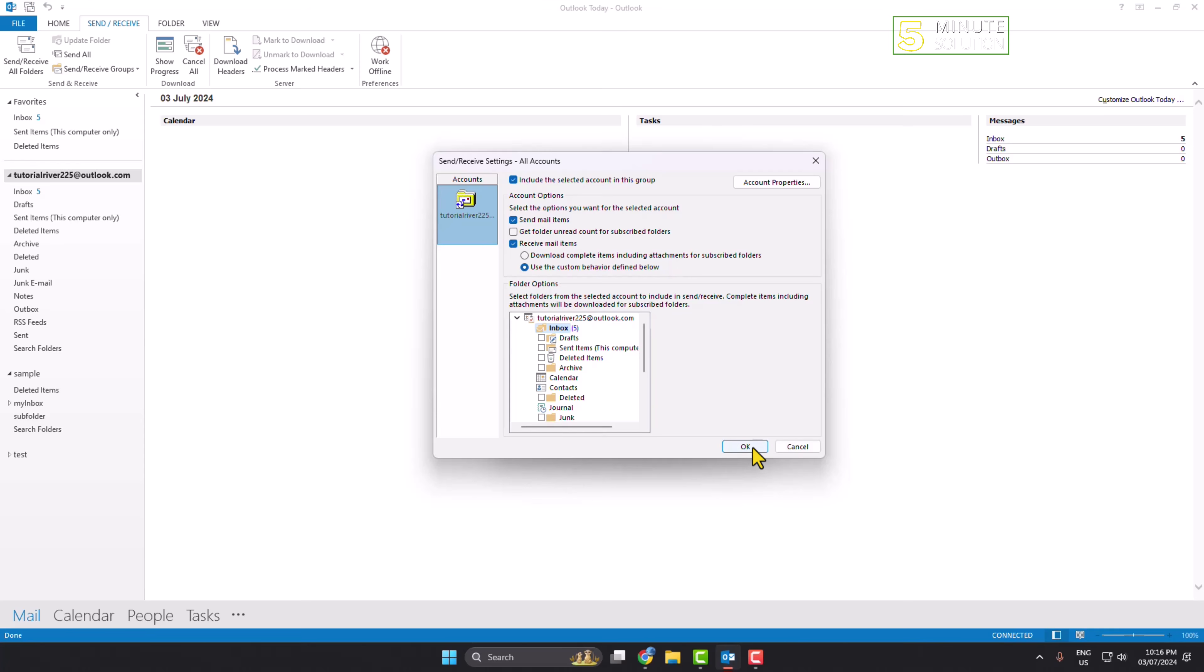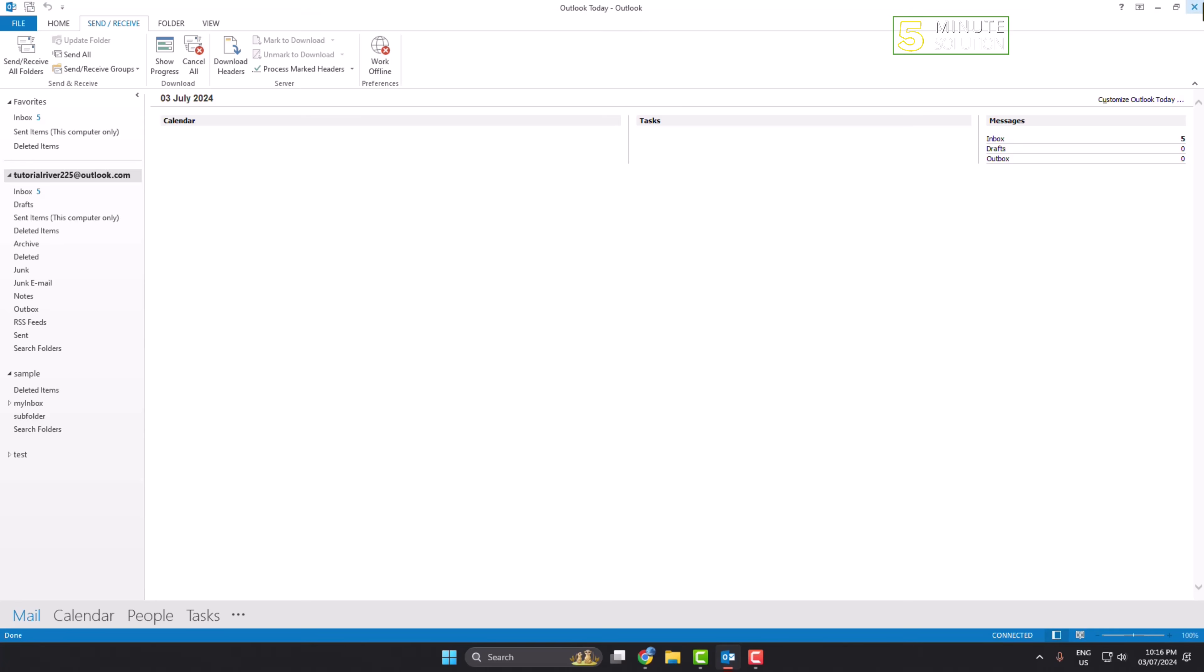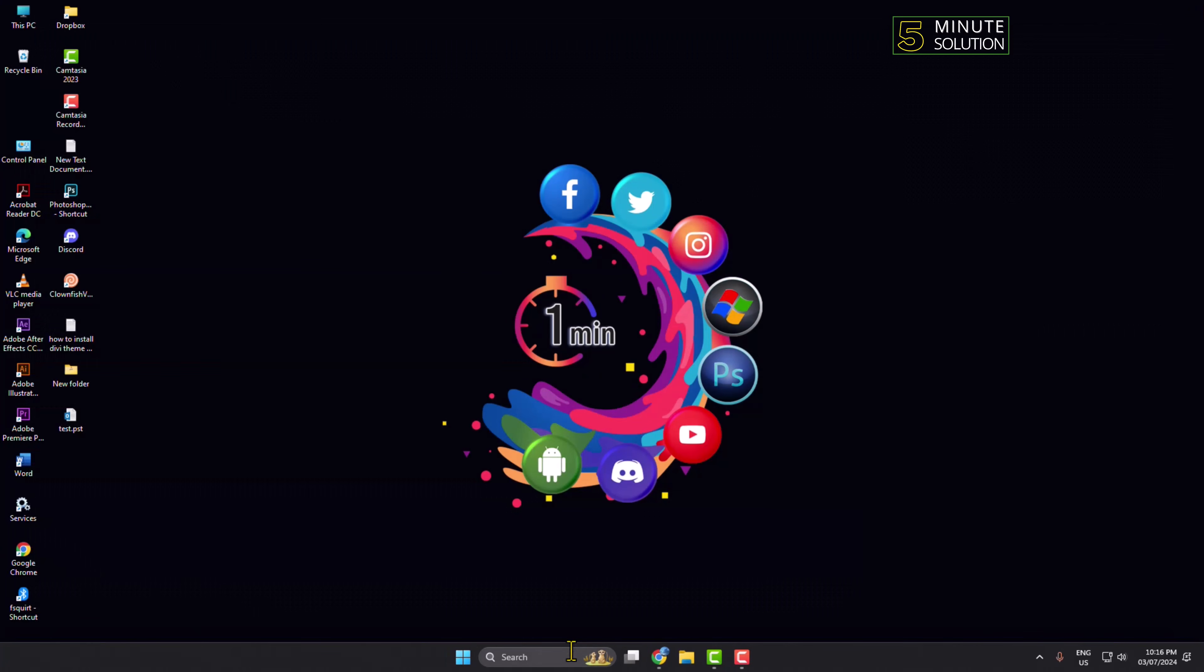Then close this window, close your Outlook, and relaunch Outlook.